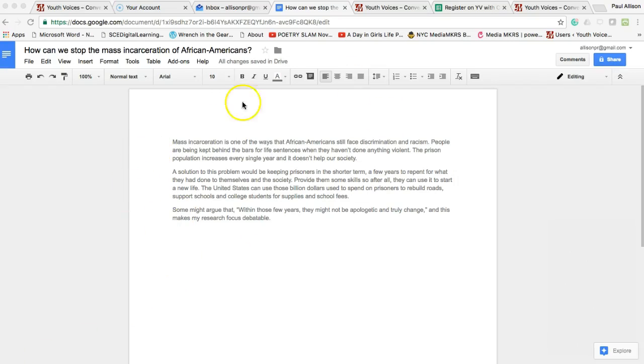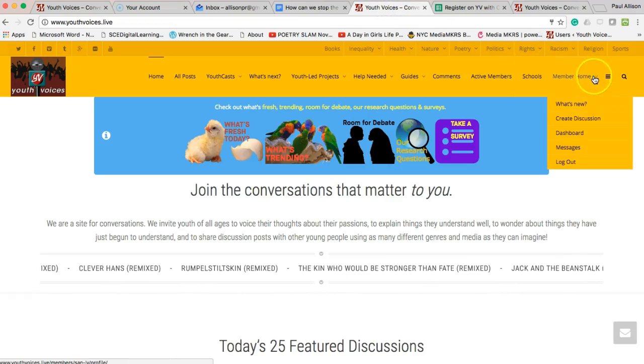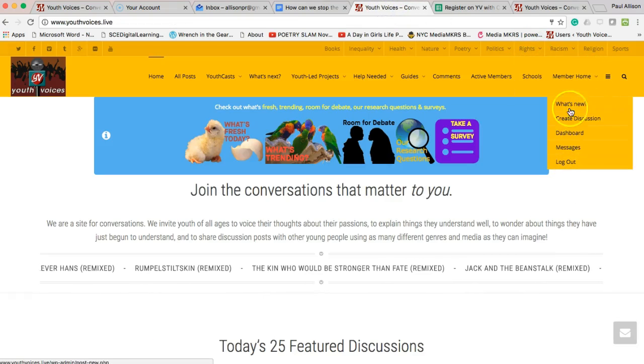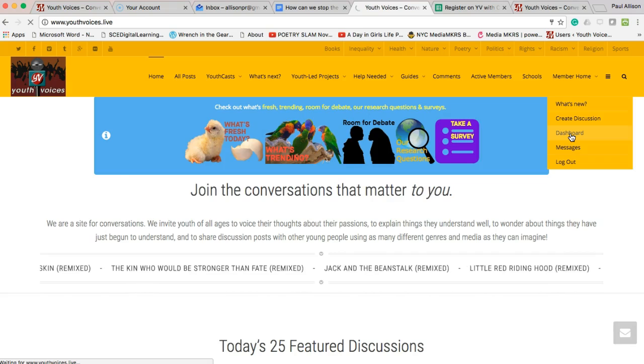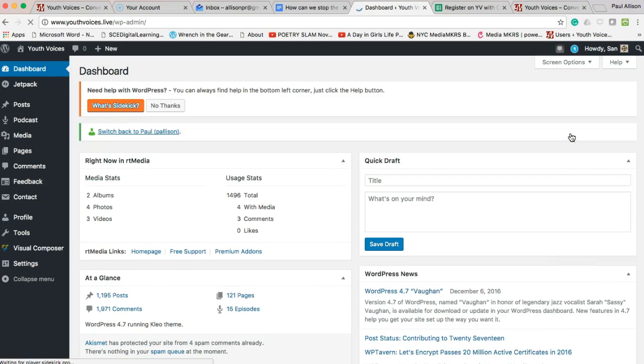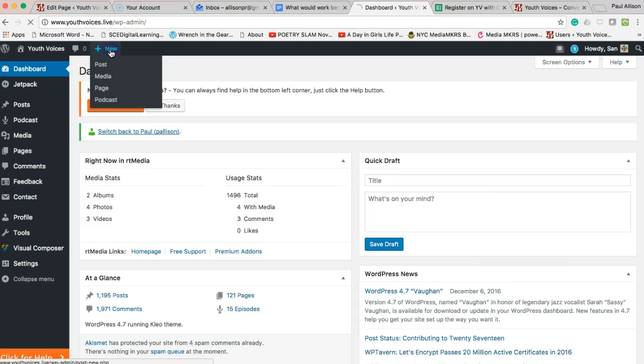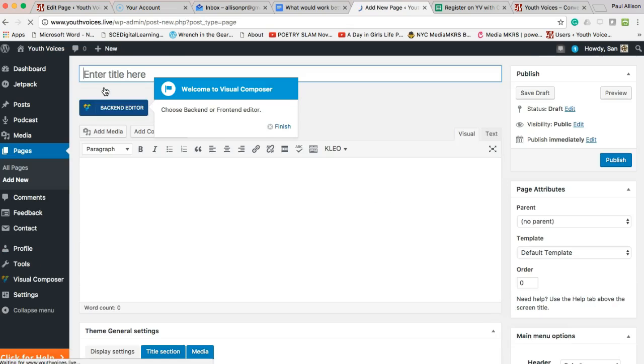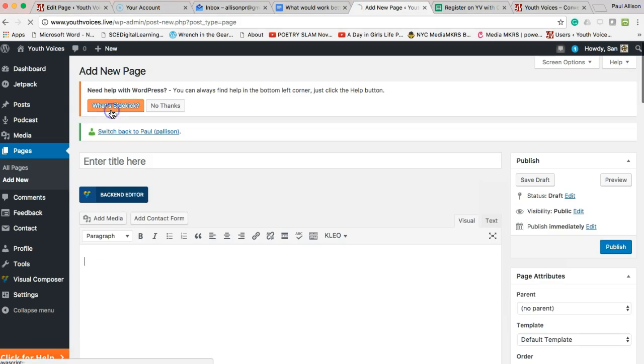Once you have your question and your introduction written and revised, log in at Youth Voices, then go to your dashboard. Next, add a new page. Choose the back-end editor.